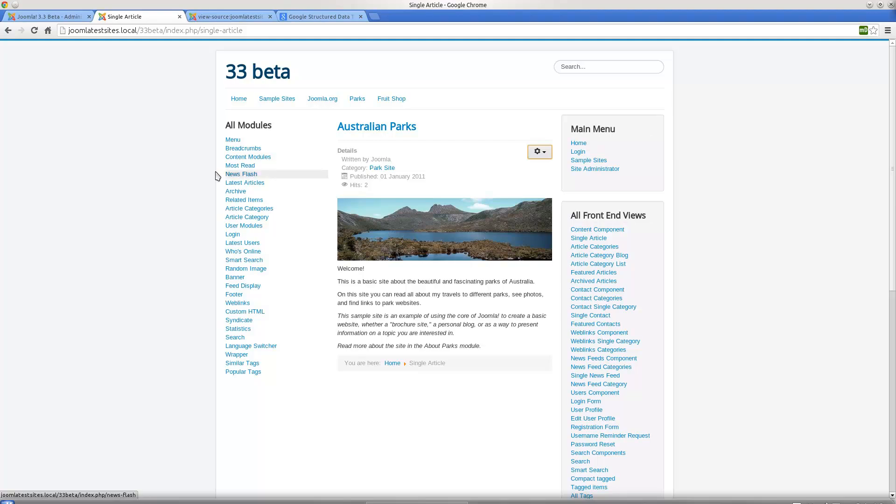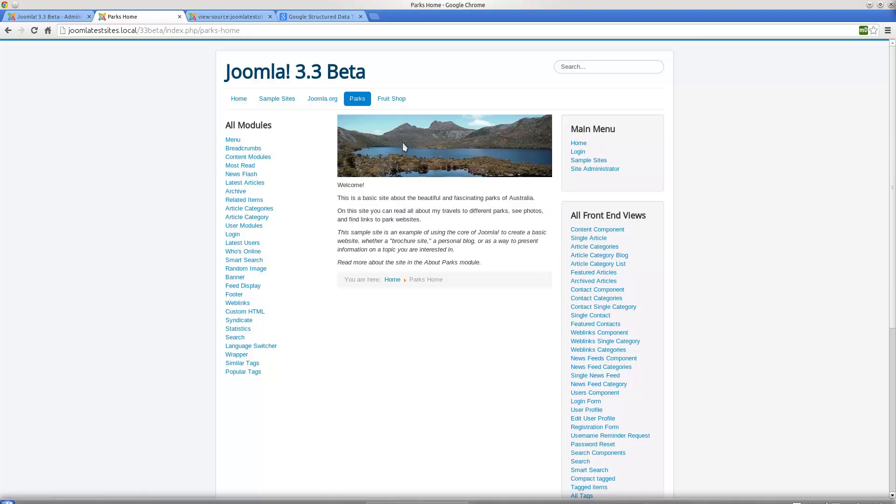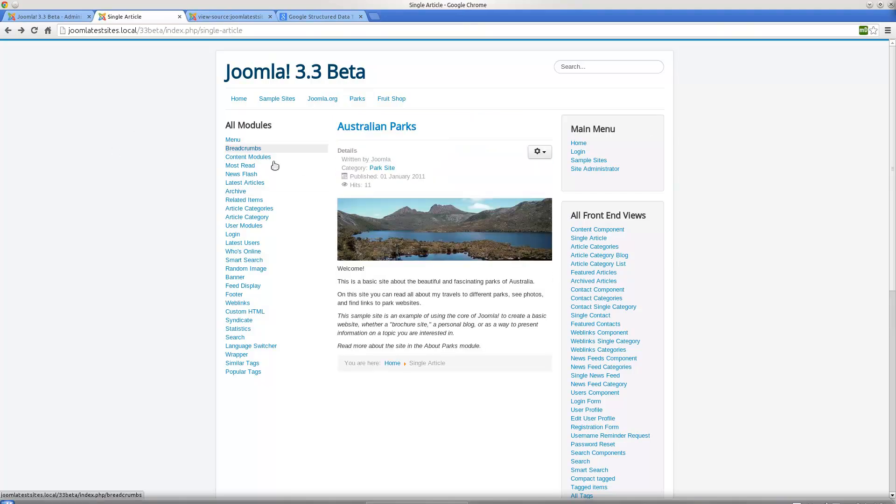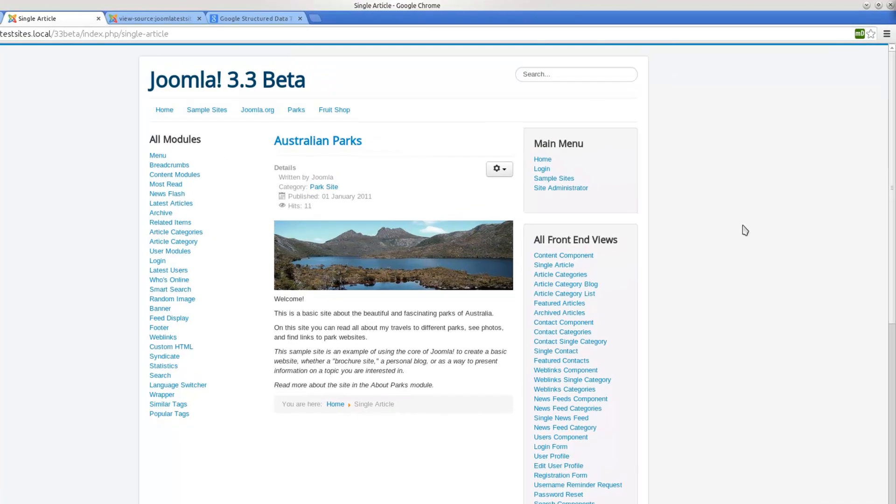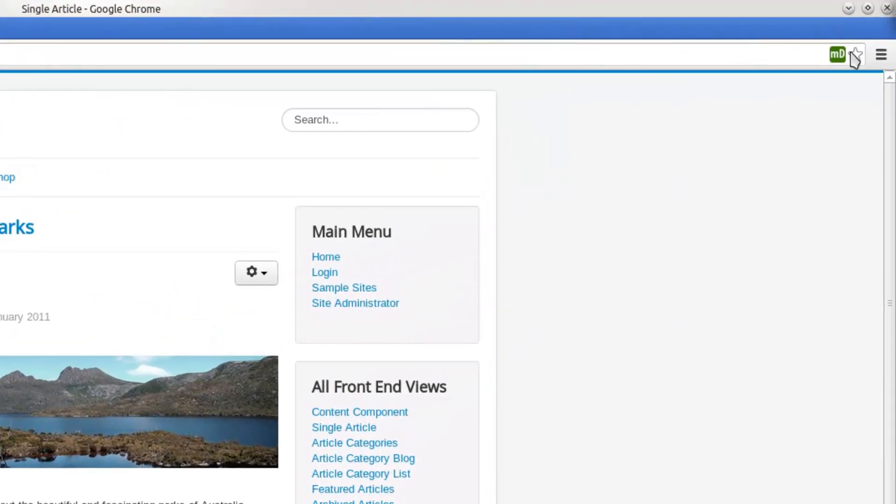I've got a Joomla 3.3 beta site set up here and I'm just looking at a regular article. Let's go to Australian Parks for example. Now, I use a plugin that tells me the microdata that's in use on a site.